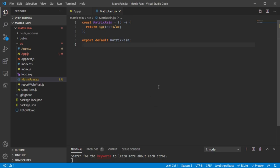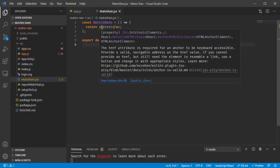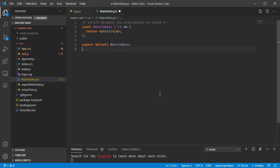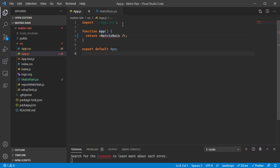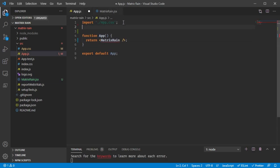I've made a very basic component that just returns the text 'test.' I have a lint error — you may not be using linting as part of your development setup, but you definitely should be. It really helps to keep your code clean. This particular lint error is complaining that we don't have an href attribute, but since we're not really going for accessibility here, I'm just going to disable this rule for the whole file. Now we have no lint errors, and we need to import MatrixRain back in the app file.